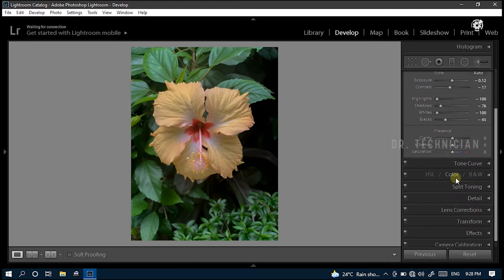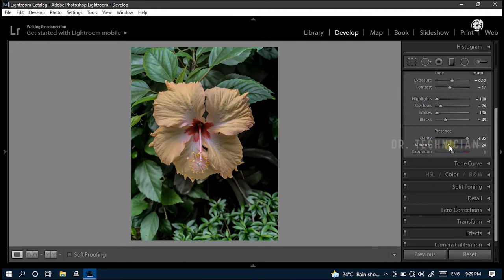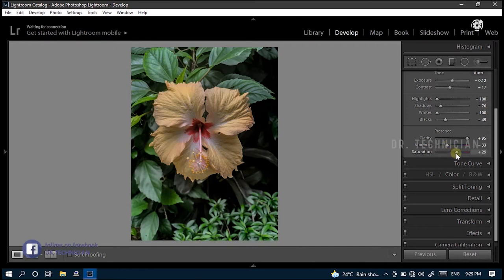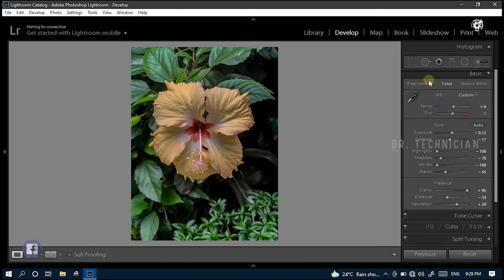In the presence section, increase value of clarity to plus 95. Perfect, look at the preview. Then reduce value of the vibrance to minus 33. Put plus 29 in the value of saturation. Alright, we have completed all the basic elements.